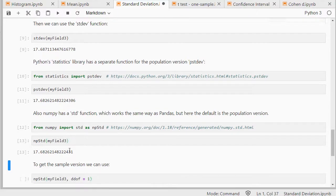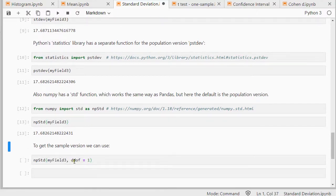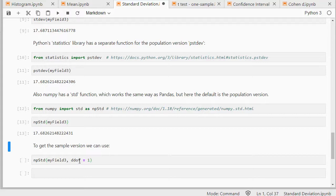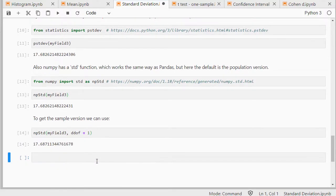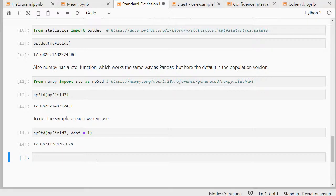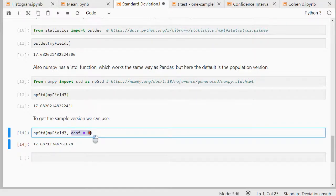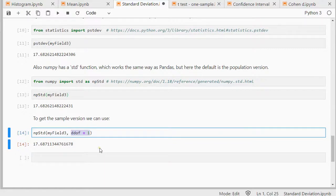It does have the exact same ddof as with pandas. So if here I want to get the sample version I set that to one. Be careful if you're using pandas or NumPy's version of the standard deviation because their default is slightly different. If you want to be sure just always specify the ddof.